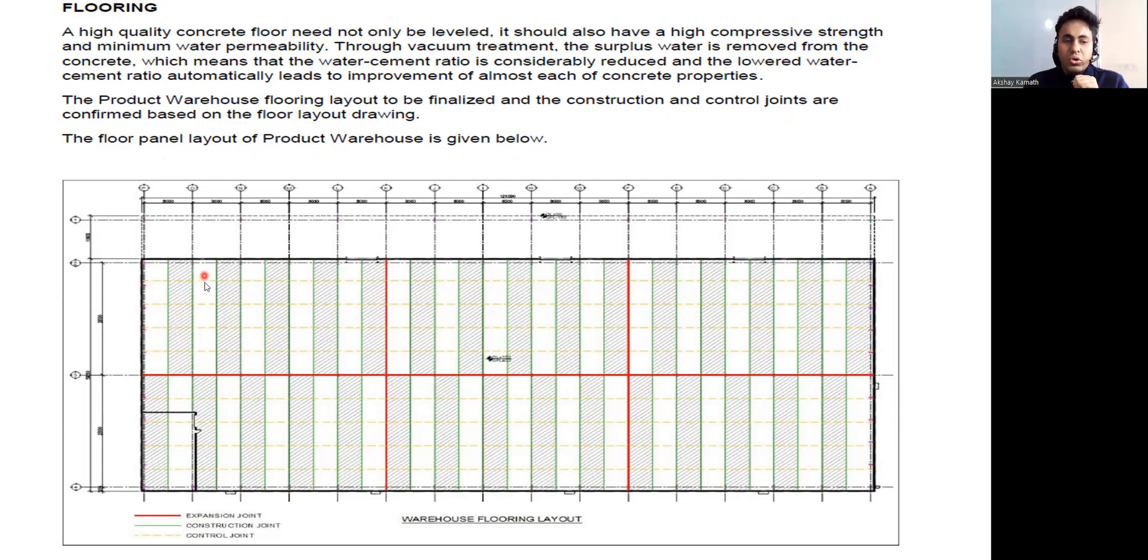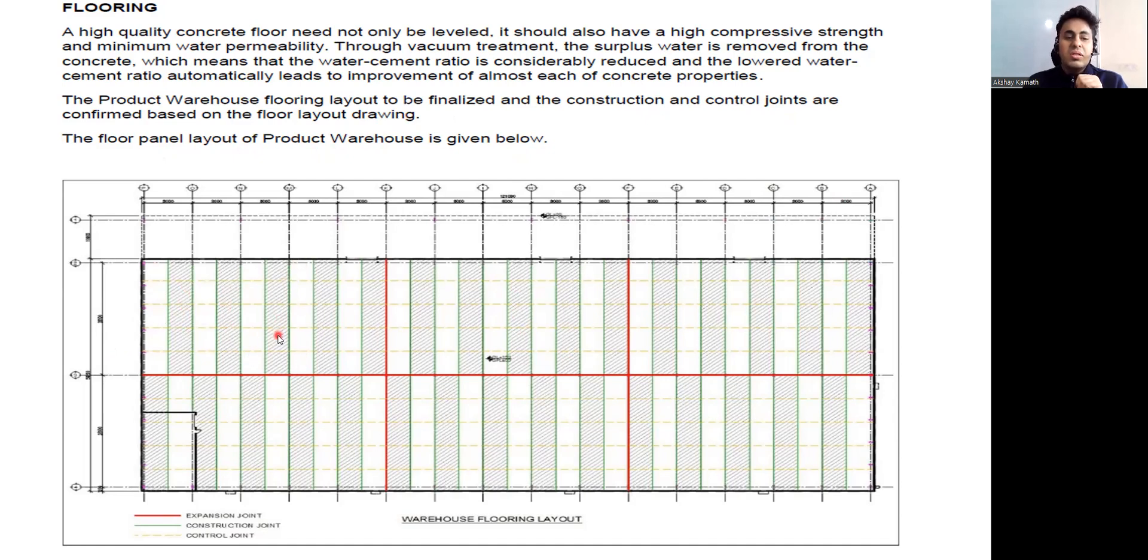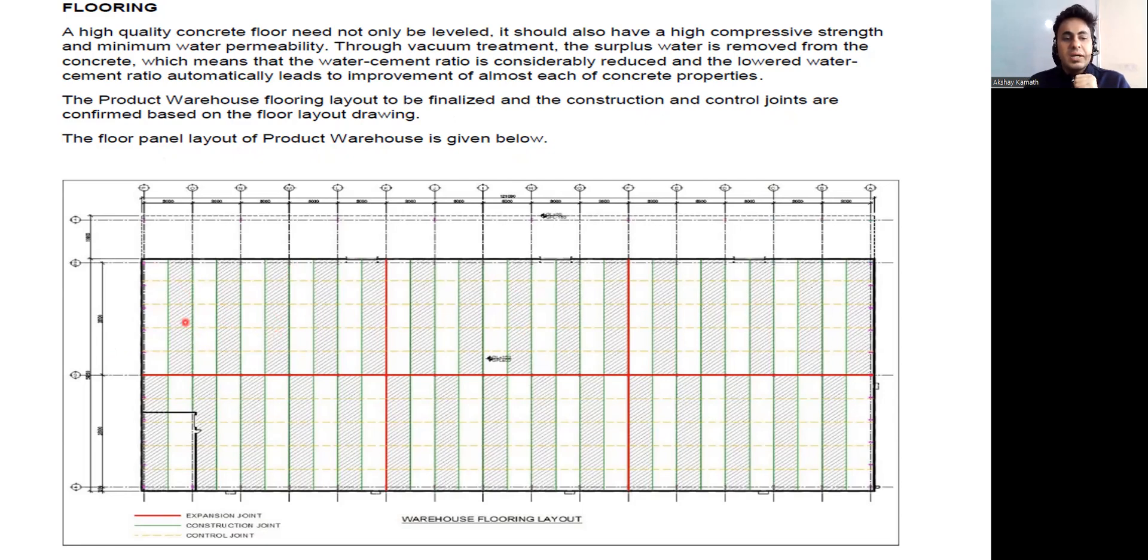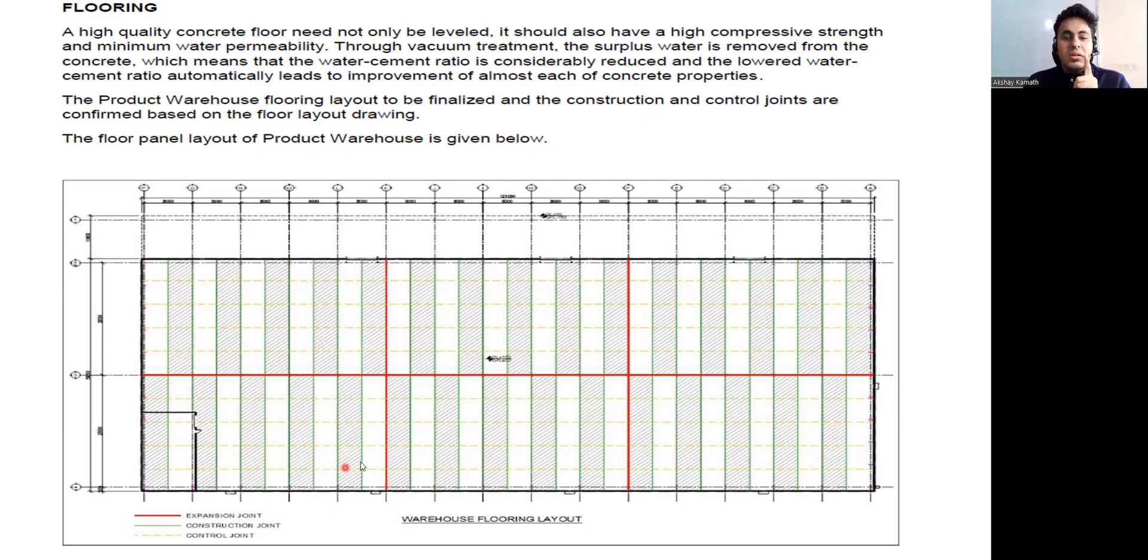Alternately you're supposed to cast. If you cast this panel today, tomorrow you're going to cast this. Then you can come and cast this, then again you'll cast this. You can alternate like this - this, this, this will be casted, then you can cast this, this, this and this.